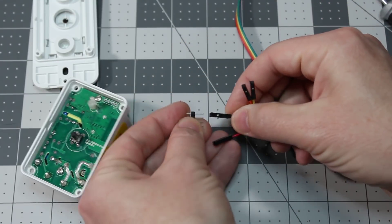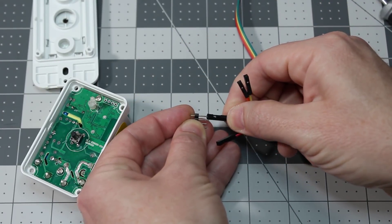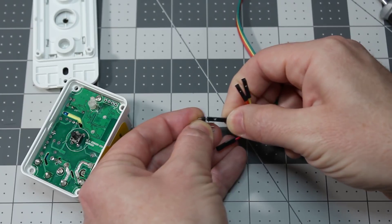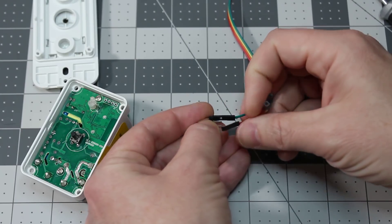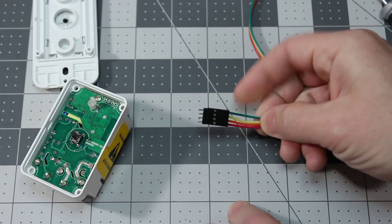For these, I just put the regular DuPont jumper wires just like this.